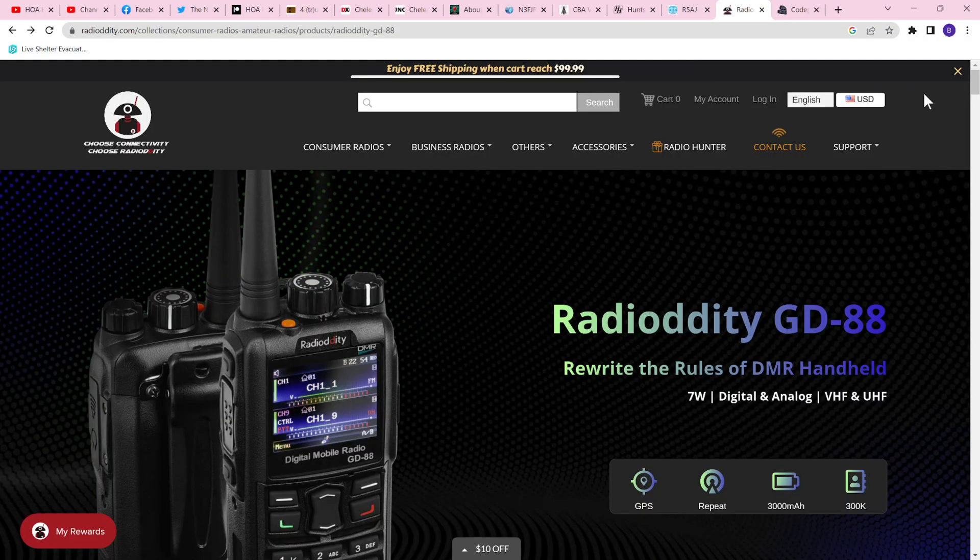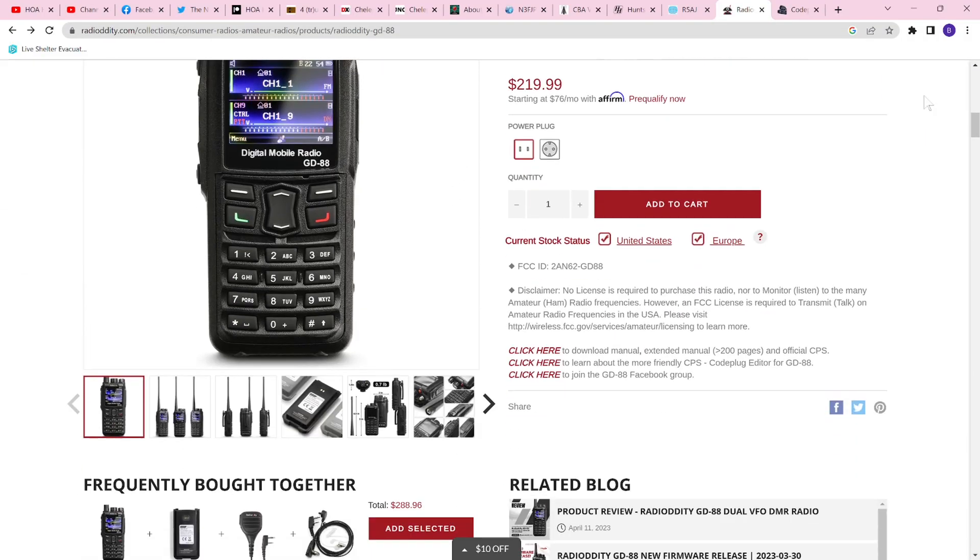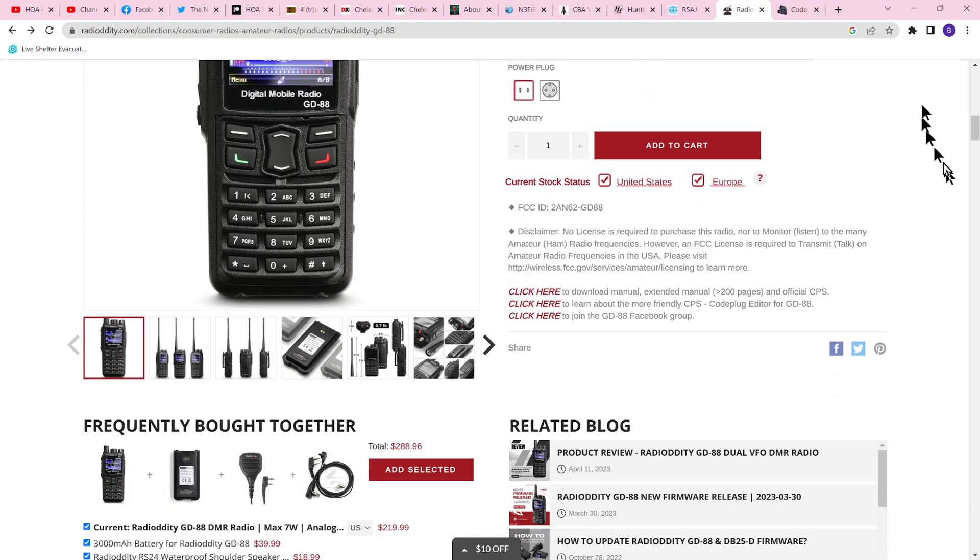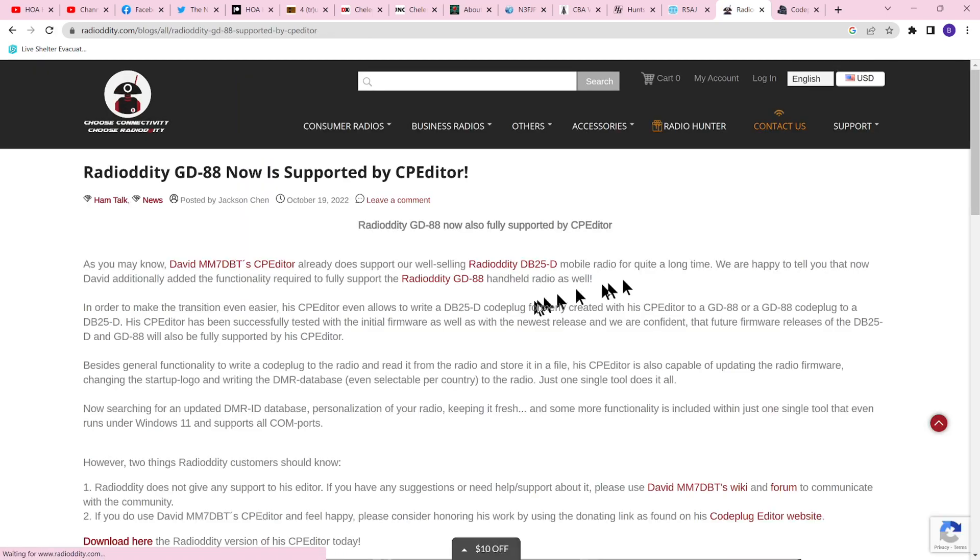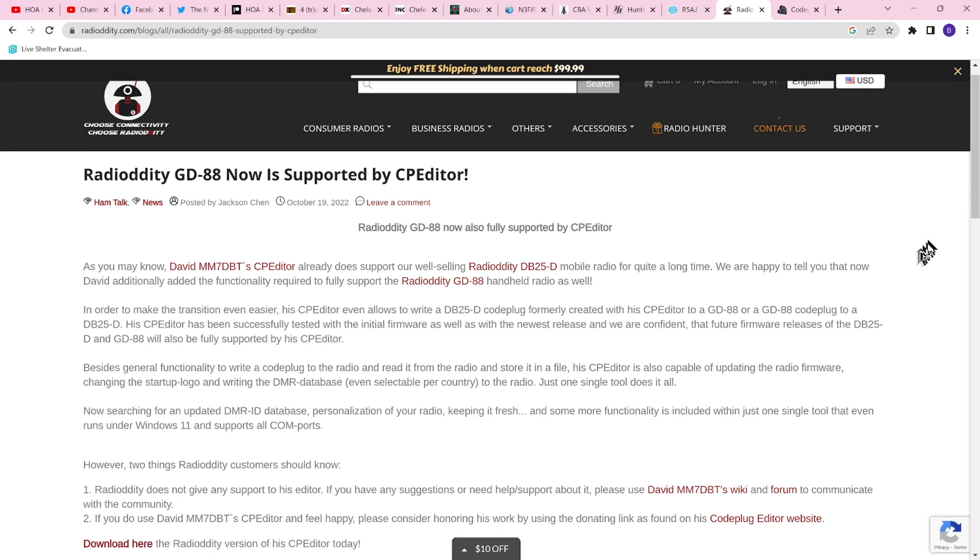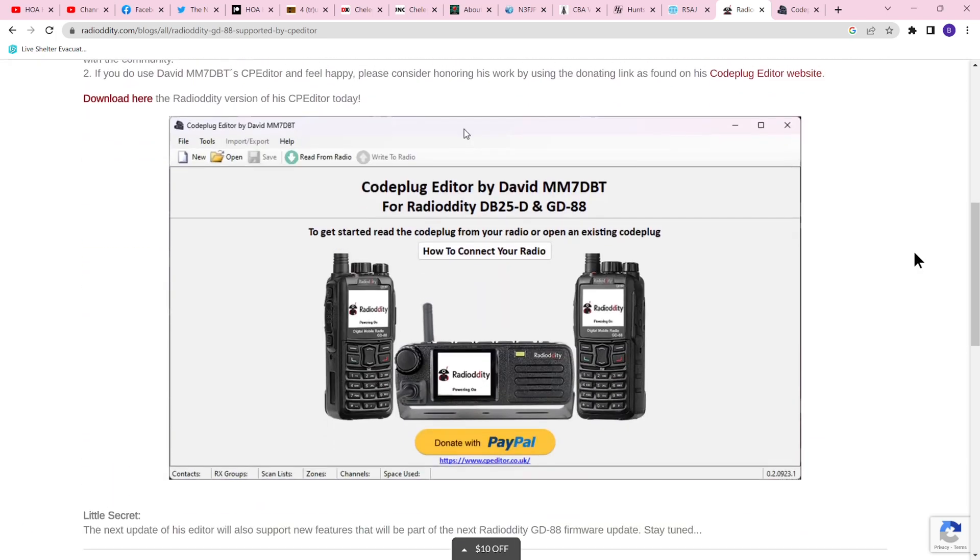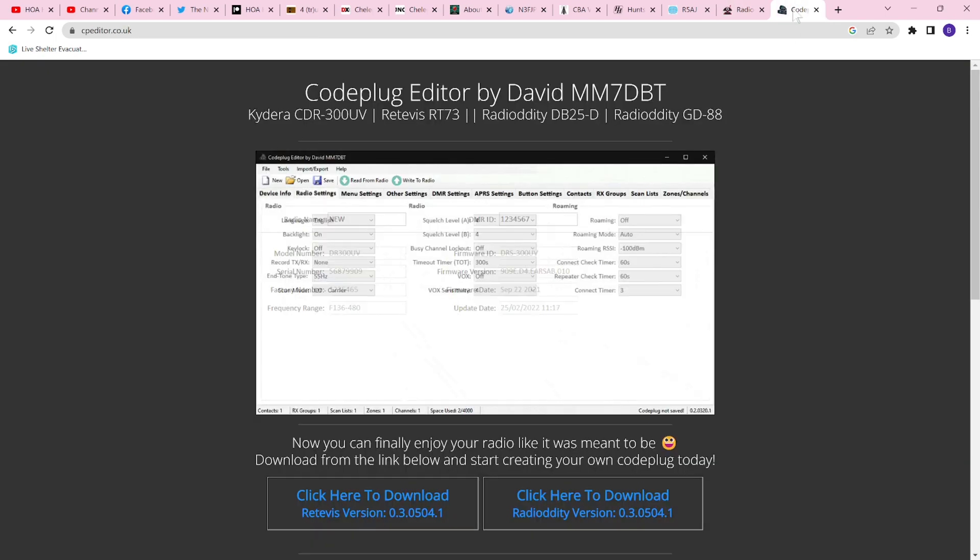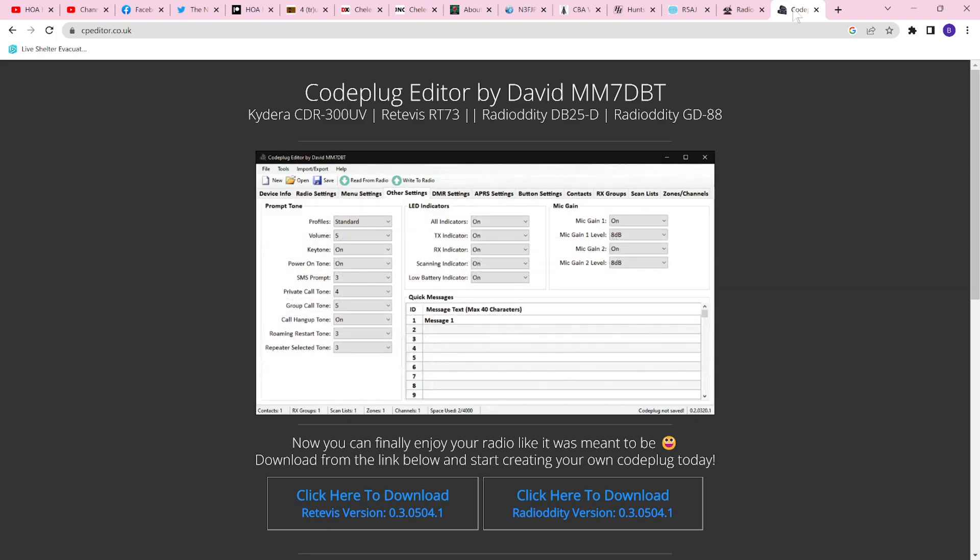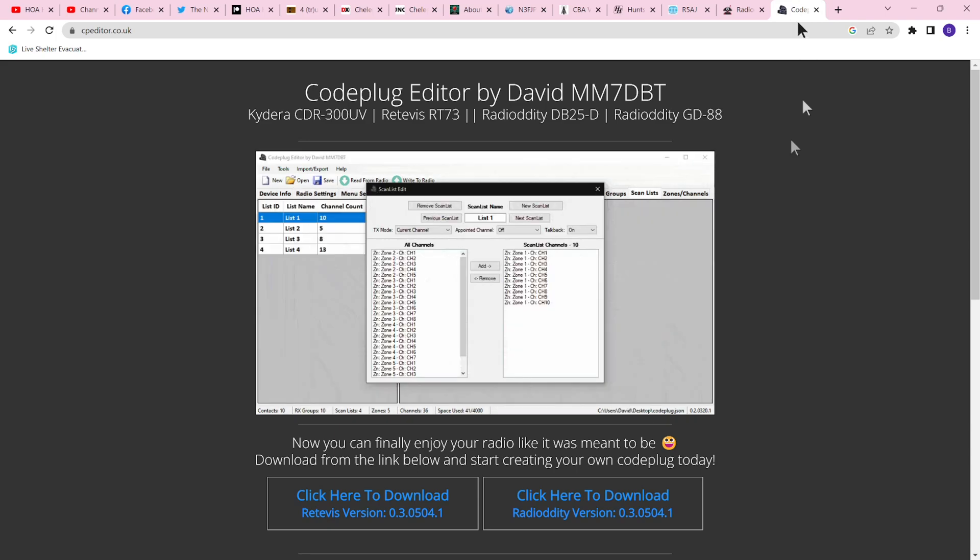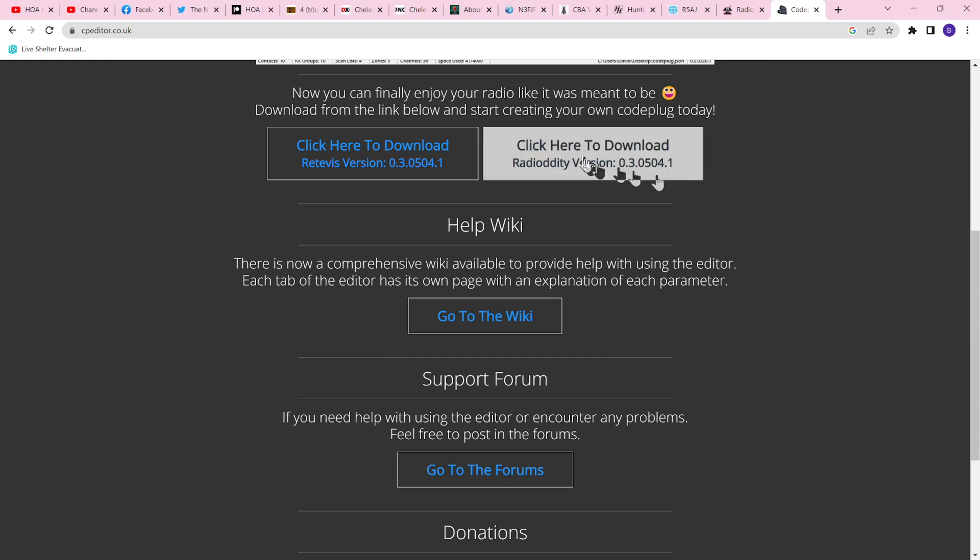Navigate to the Radiodity GD88 webpage and scroll down to where you can click here to learn about CPS code editing software, and we're going to choose the David MM7DBT CP editor software. It's known to be more user-friendly than the native Radiodity program that's provided. When you choose this option, you're taken to another webpage that shows the details associated with this code plug editor, and it's as simple as click here to download.